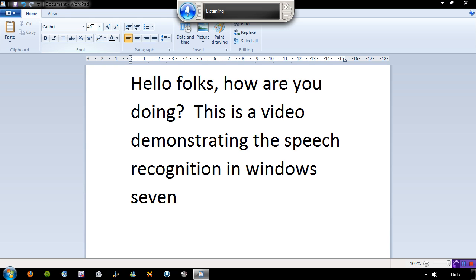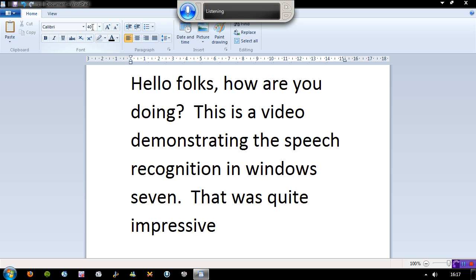Full stop. That was quite impressive. Full stop. Now I will attempt to go to the YouTube homepage.